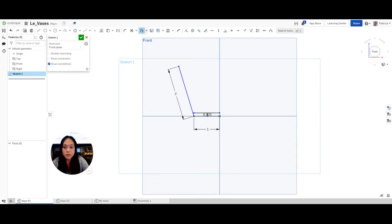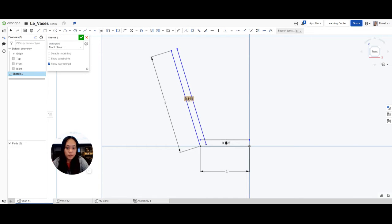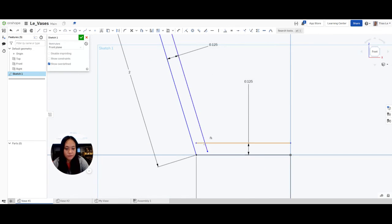I'm going to do the same for the other line. Offset is selected, I click on this line, hit enter, and it's also two sixteenths of an inch. Now I hit escape to get out of offset and zoom in. I'll drag the cursor so it's nice and clean. Now these two lines are intersecting, so I'm going to grab the trim tool and trim this piece and this piece — now it's one straight line.